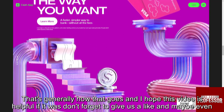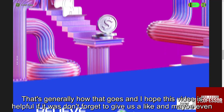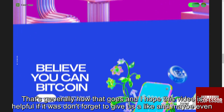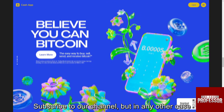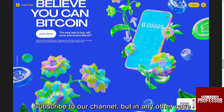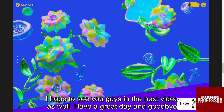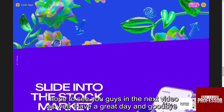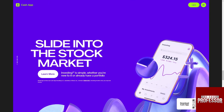That's generally how that goes, and I hope this video was helpful. If it was, don't forget to give us a like and maybe even subscribe to our channel. I hope to see you guys in the next video as well. Have a great day, goodbye.